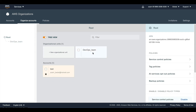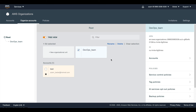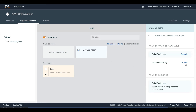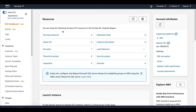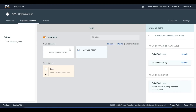I select this DevOps Team organizational unit and go back to service control policies. I attach the EC2 access only policy to this organizational unit — not to the member account directly. Then I detach the full AWS access policy from this organizational unit, and I am able to do that. Now I go back to my other account and I only have EC2 access but no other access, because I created an organizational unit and attached the EC2 access only service control policy to it, which has overridden the member account root access.